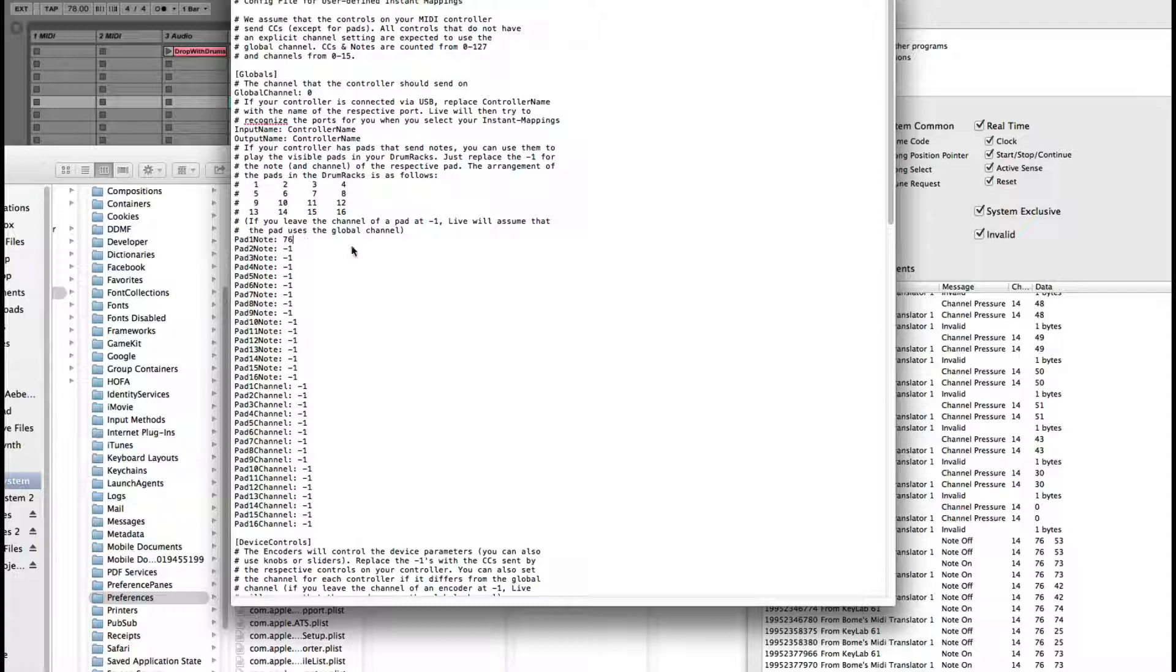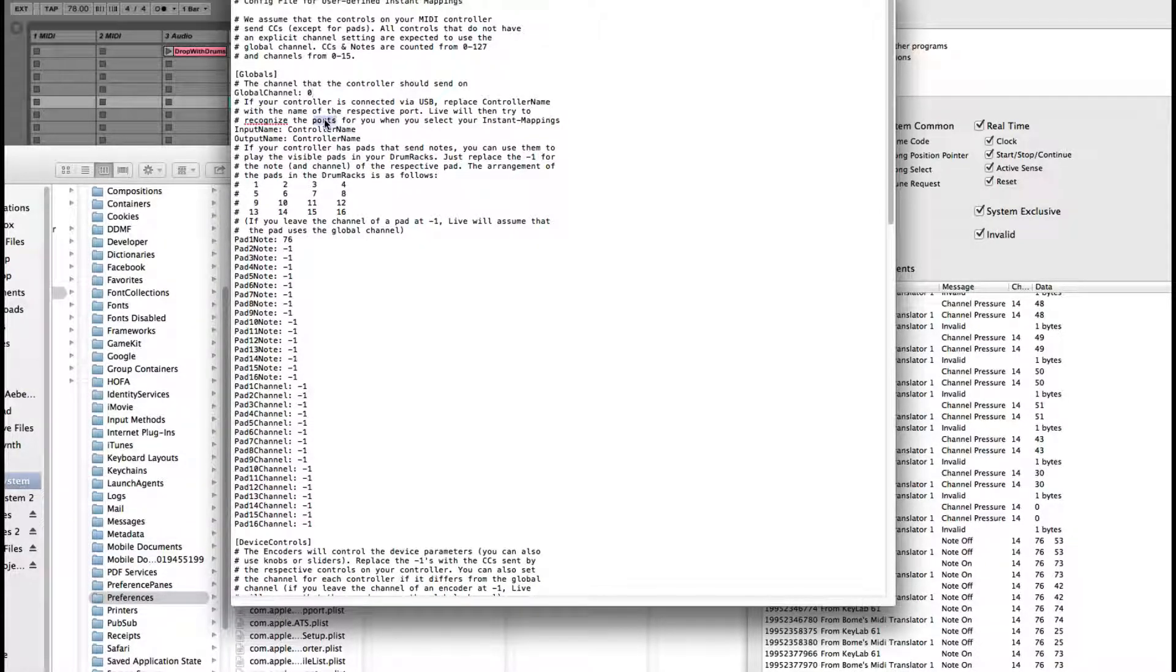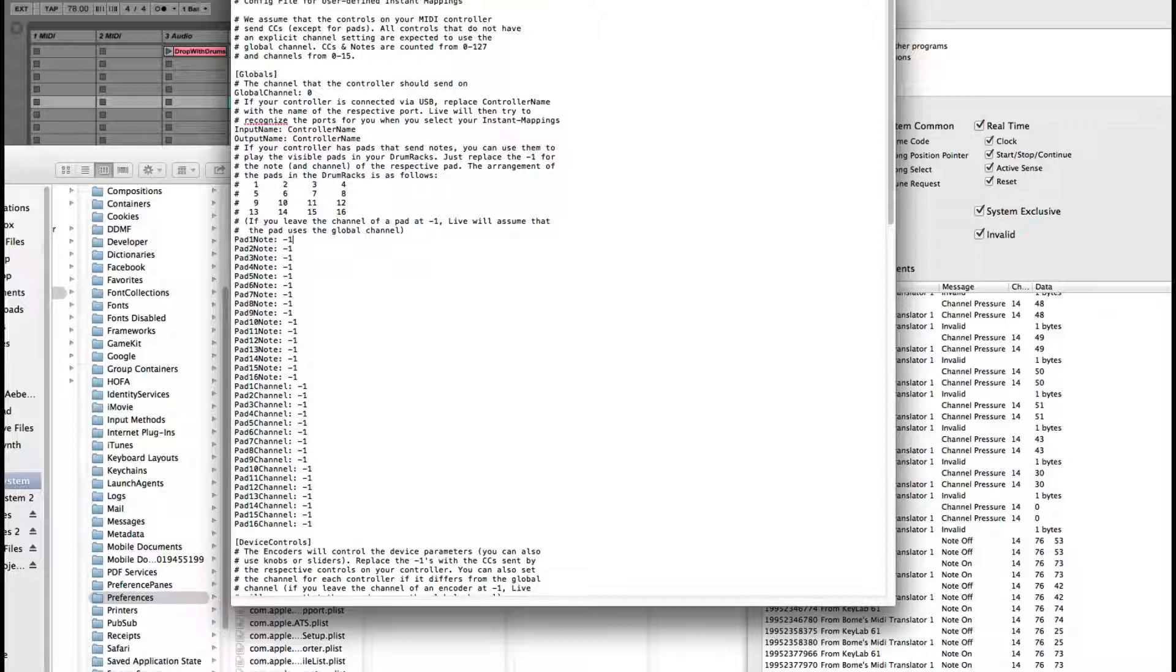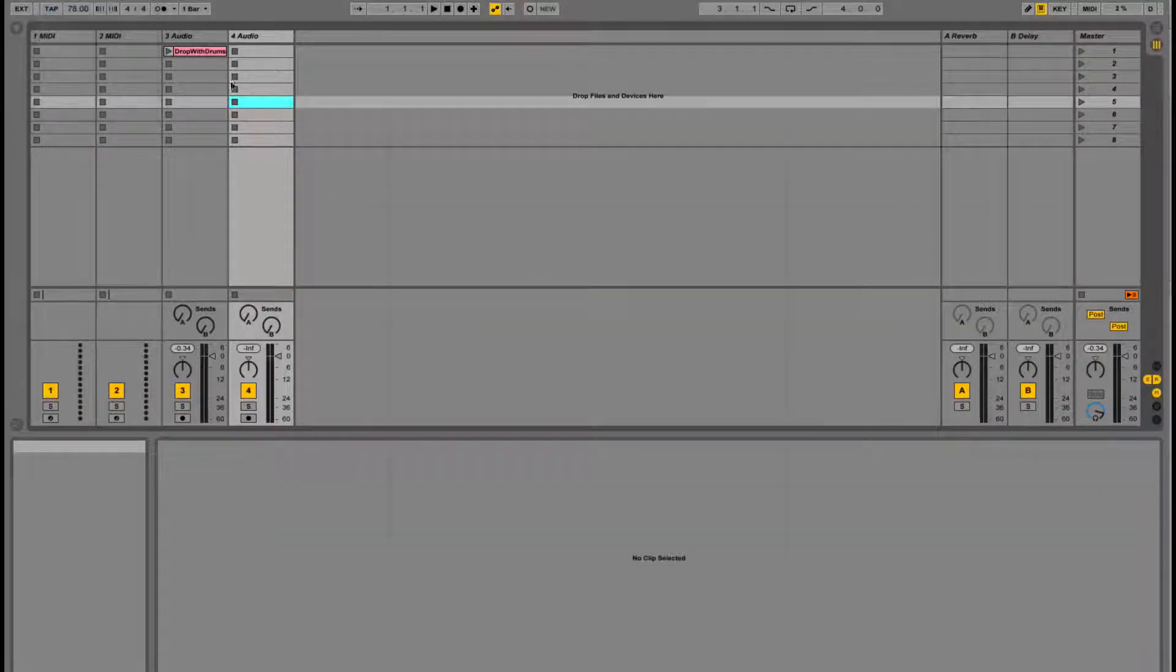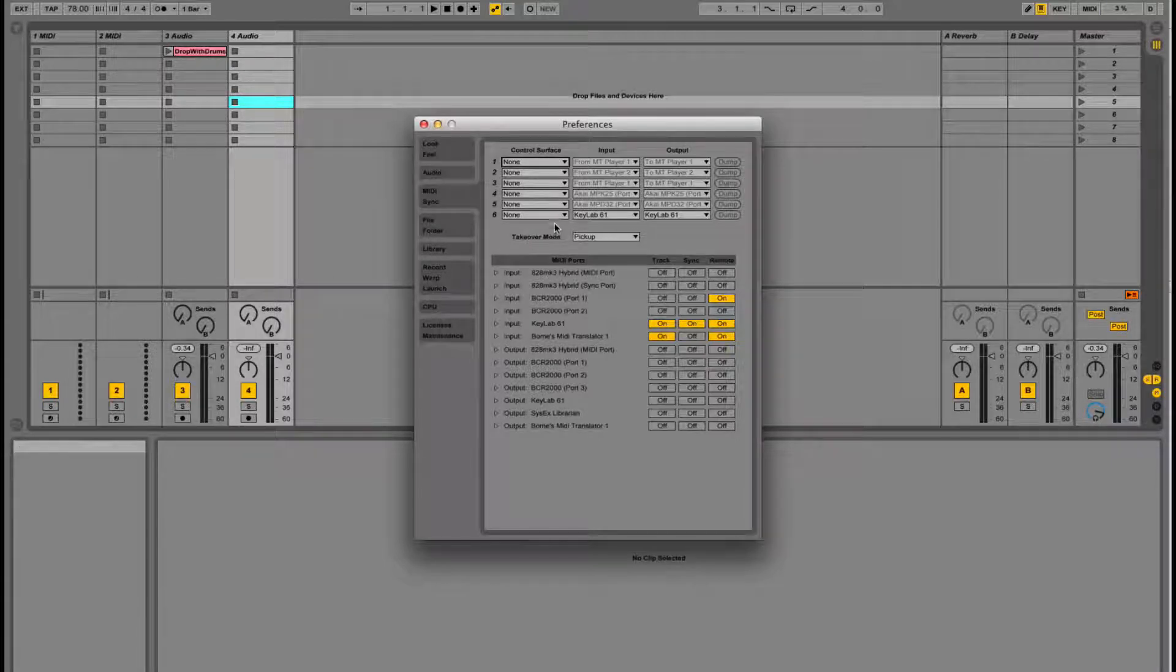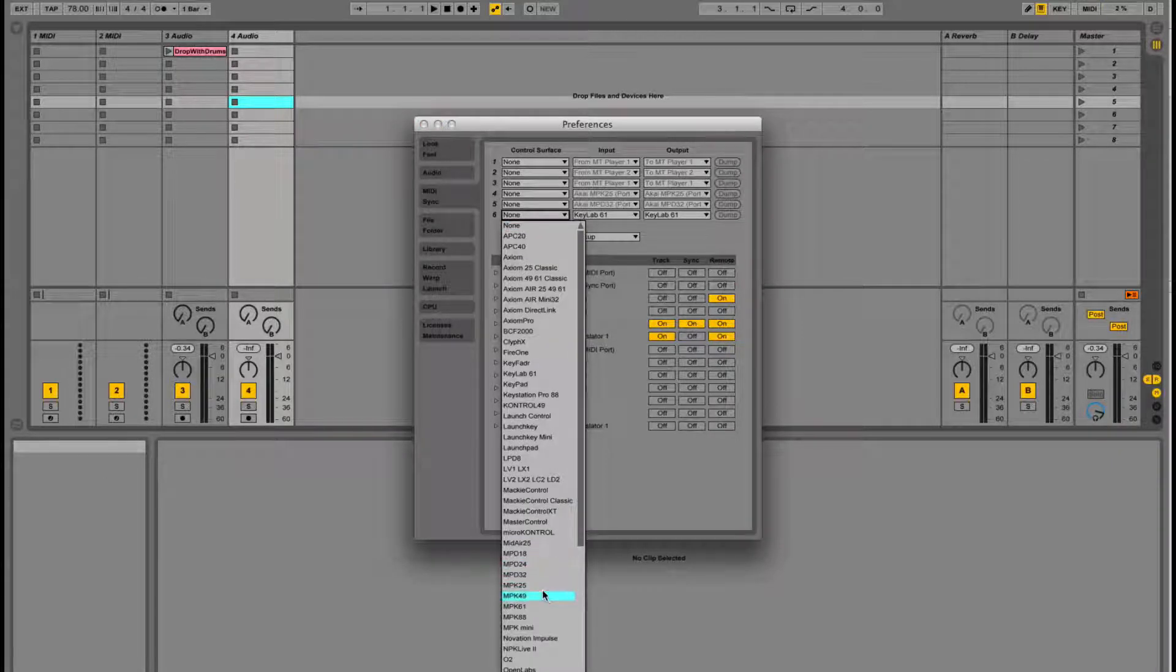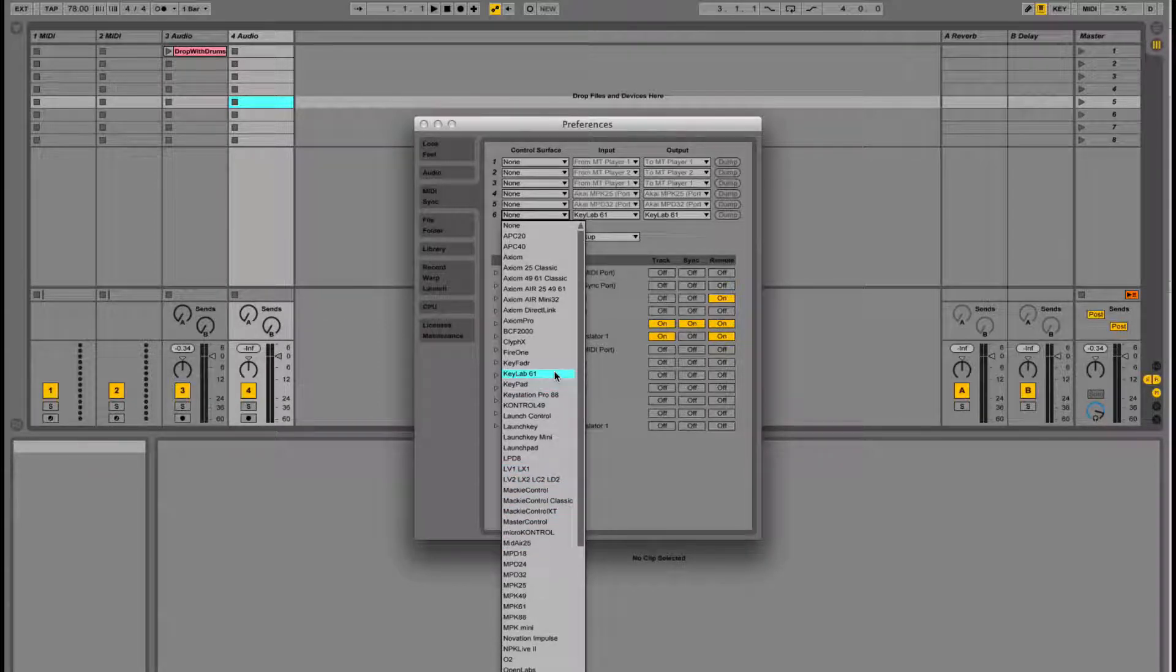If we want that one note to be 76, we just save that. Then we set the channel right here, and we set the name right here. Everything is explained very well in the file. I think I'm making it more confusing than it actually is. Once you've done that, you can save the file and go to Preferences. Then here on your Control Surfaces, you'll see the name of that file that you made.